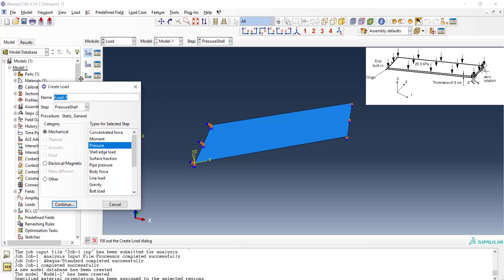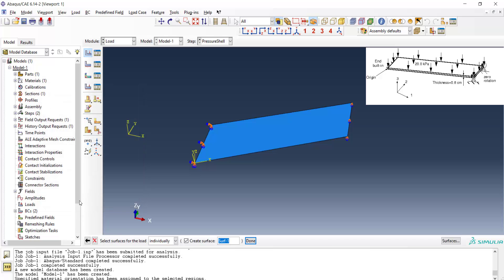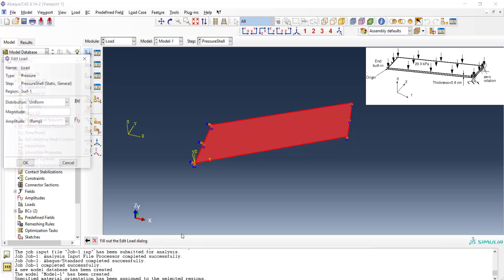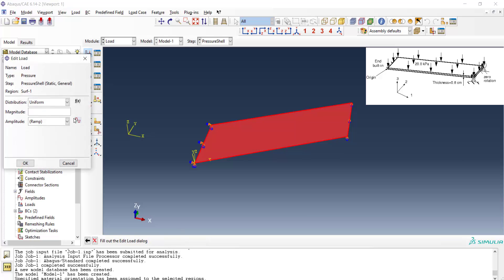In the next step we apply the pressure to the upper face of the shell by creating a load and choosing the pressure and choosing the face and the brown side. We enter the value of the pressure in Pascal as our units are SI meters.